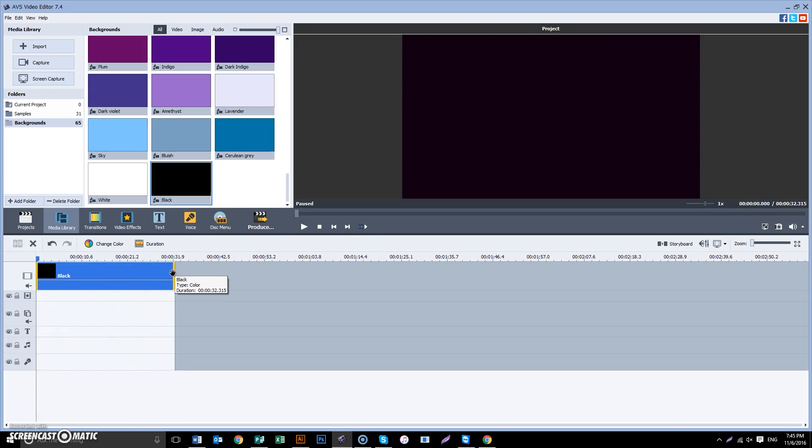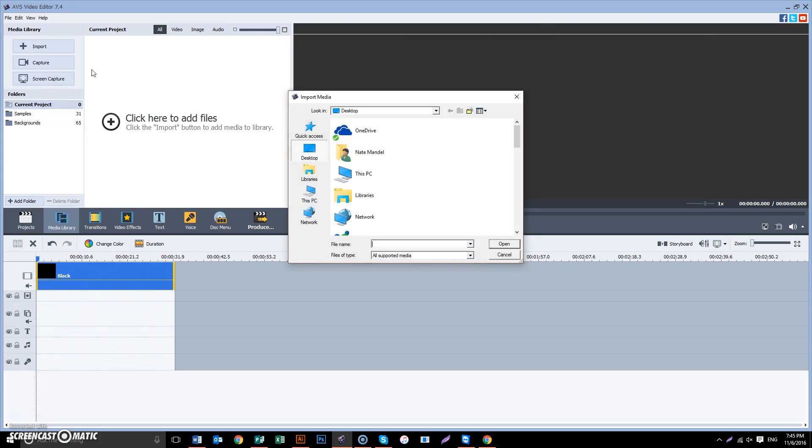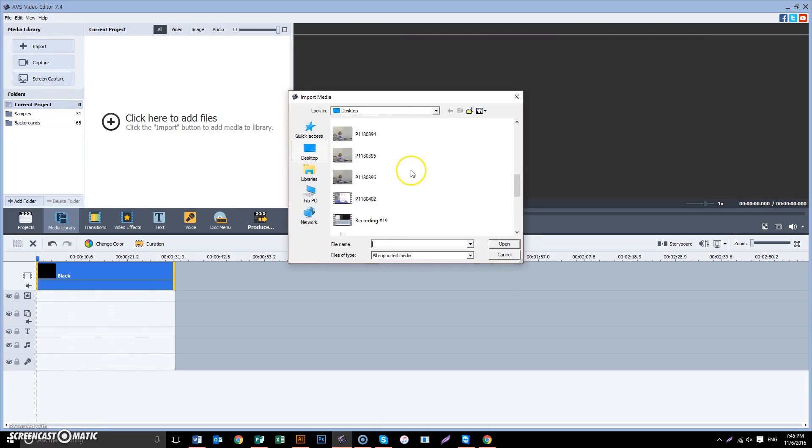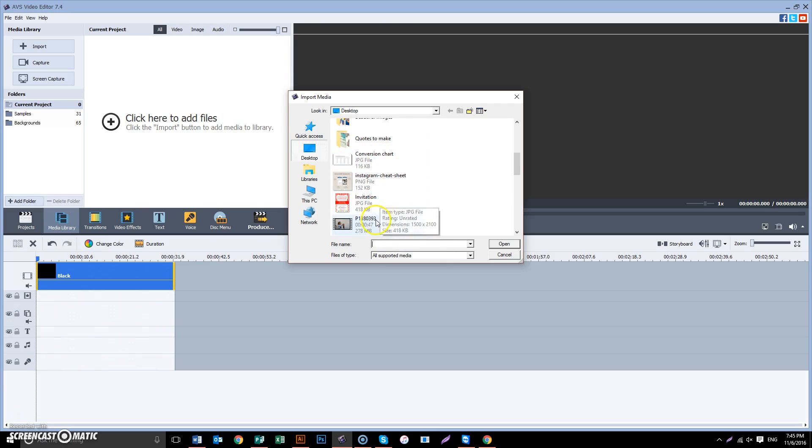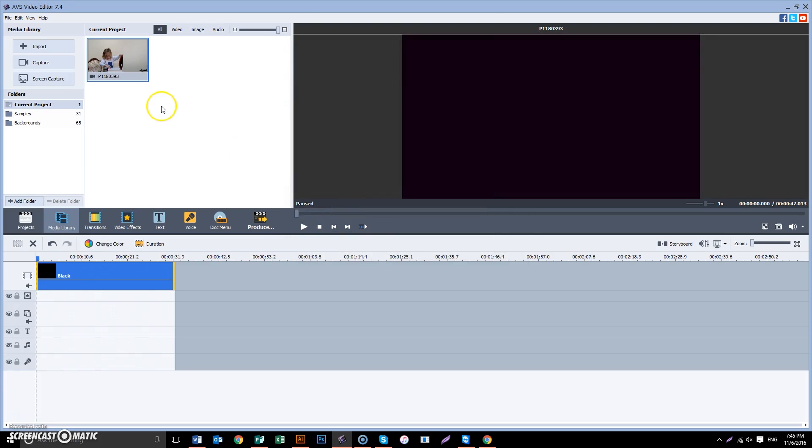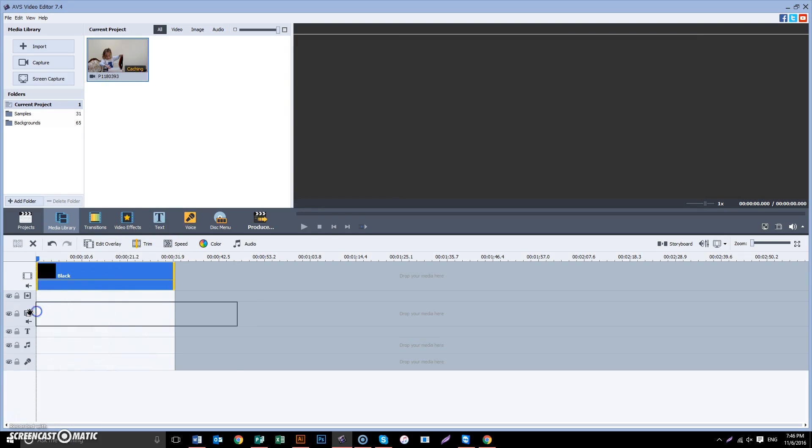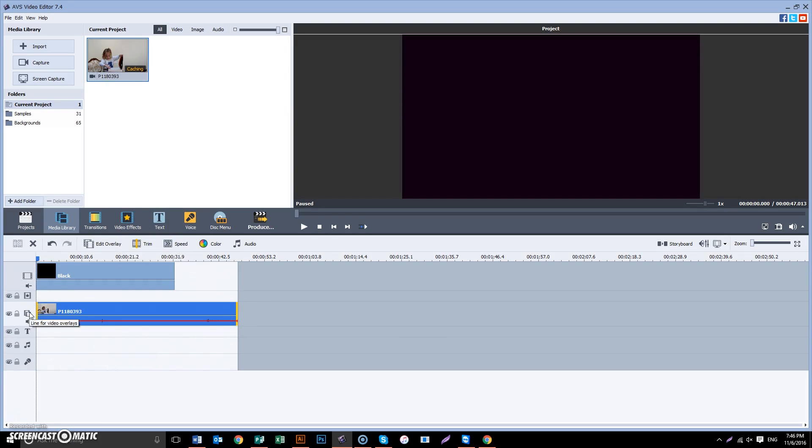And then we go back to our library. We're going to import a video. Let's take this video here. And we want to drag the video onto the line for overlays.